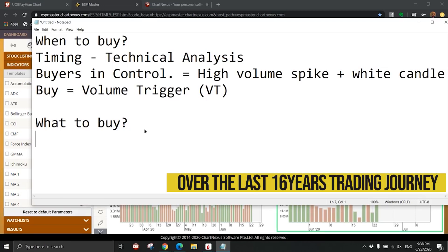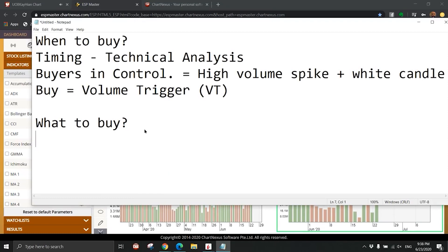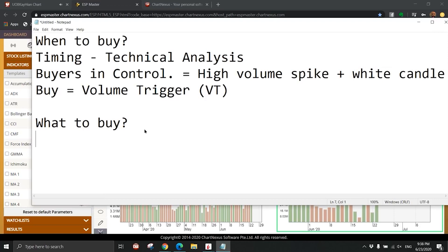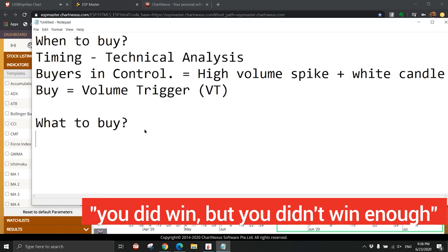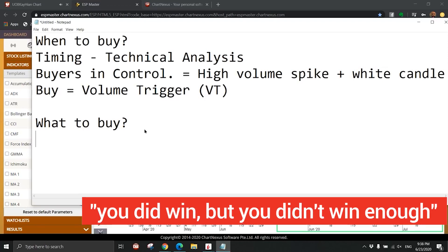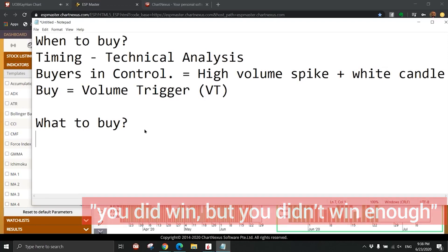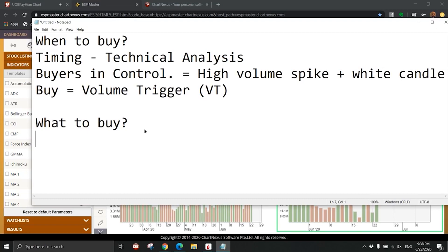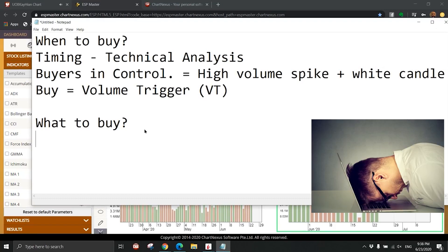Over the last 16 years I have traded. In the initial first few years, buy sell, buy sell, win lose, win lose, didn't know what the hell is going on. I believe many of you have encountered the same problem. It's not that you cannot win, you did win, but you didn't win enough.